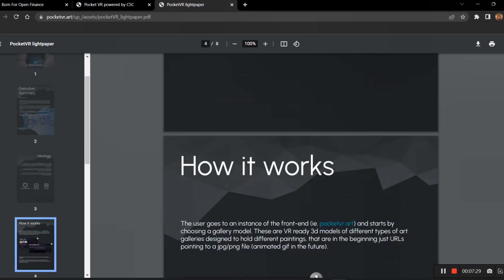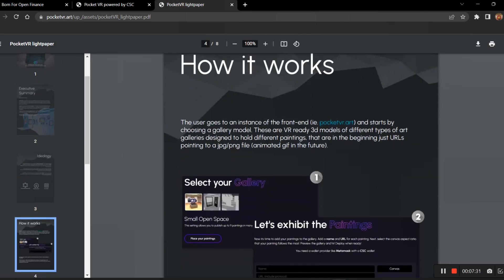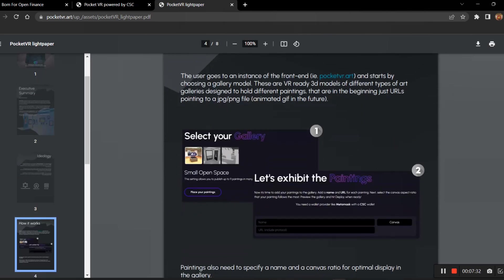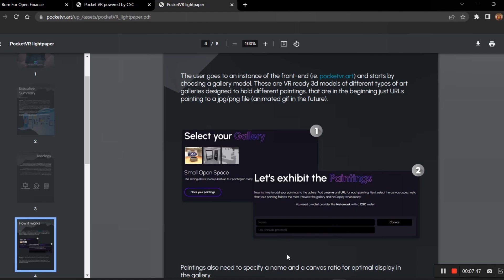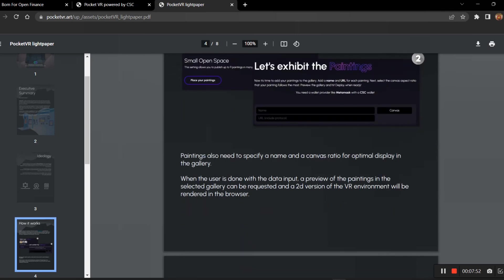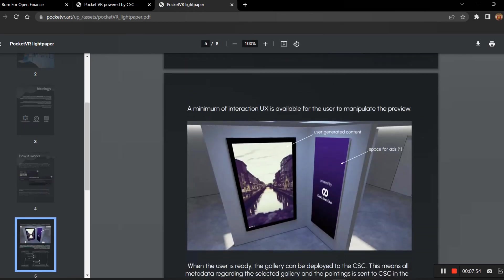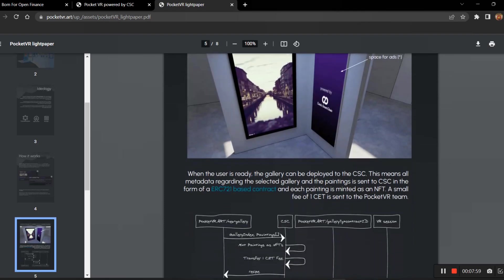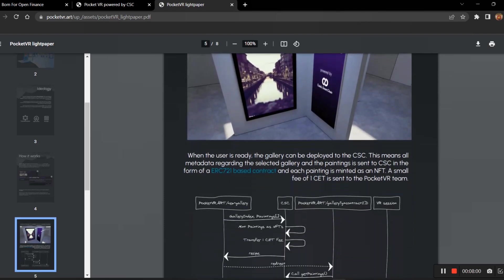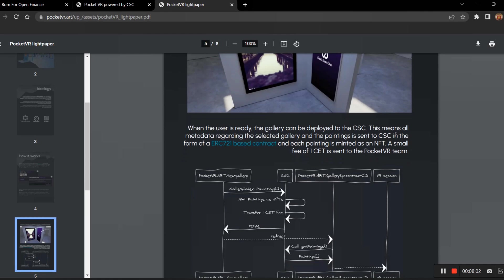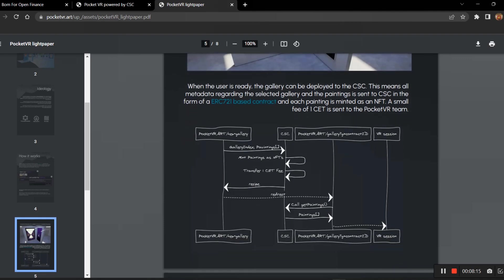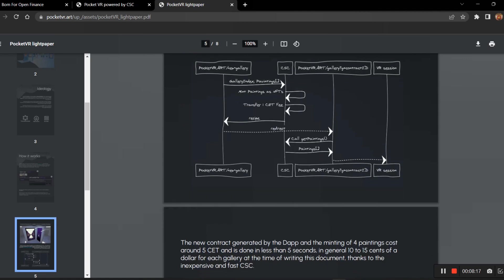How it works: Like I said, you will be moving to pocketvr.art and you will place your paintings inside this available gallery platform. Then you will name it and you will be including your website address, and then you will be starting the canvas. The minimum UX allows users to manipulate the preview. Here when the user is ready, the gallery can be deployed to the CSC. This means all the paintings minted as an NFT. A small fee of one CT is sent to PocketVR team. For each NFT minting here, one CT will be sent to PocketVR team.